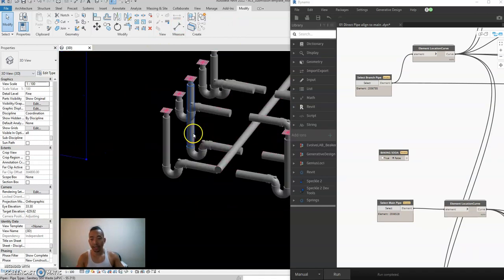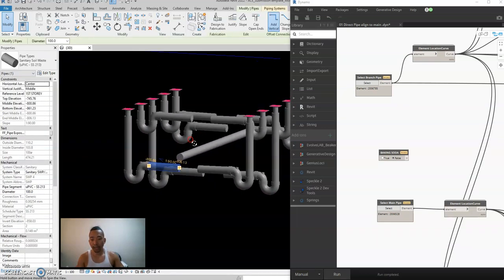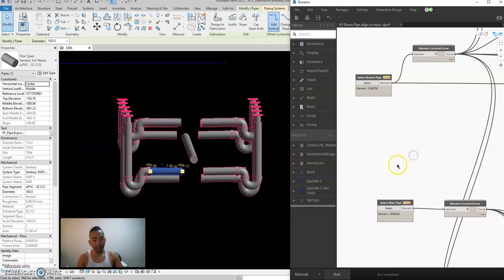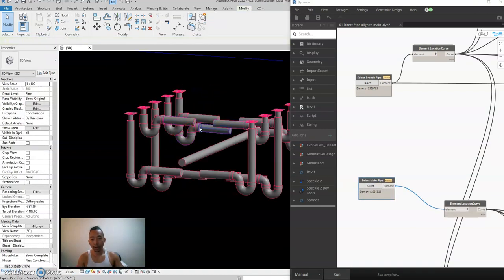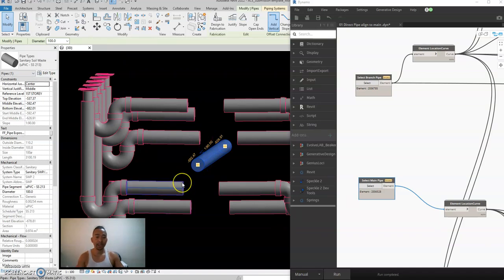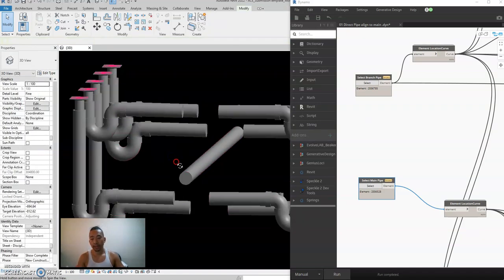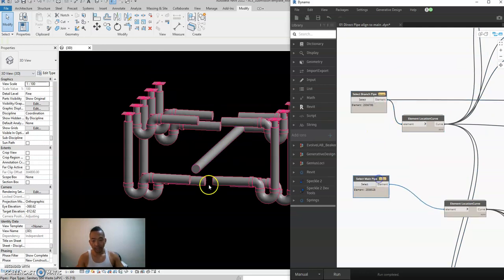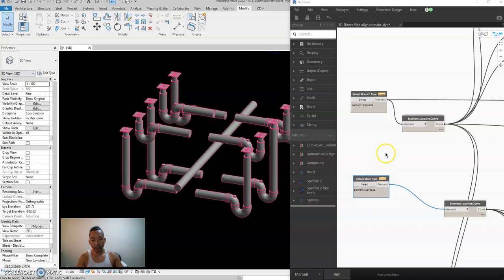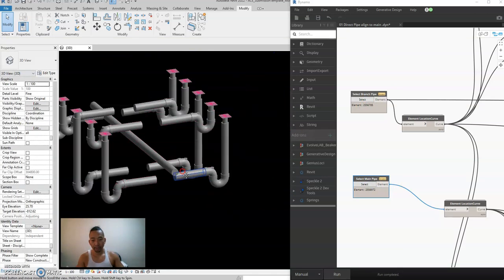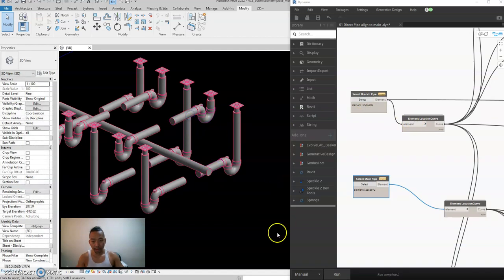Now let's go to pipe sloping and alignment. This is more difficult than ducting. The current script will only run if the branch pipe is higher than the main pipe; if lower, it's a different script. I'll run an example — select the main pipe, then select the branch pipe, and run.